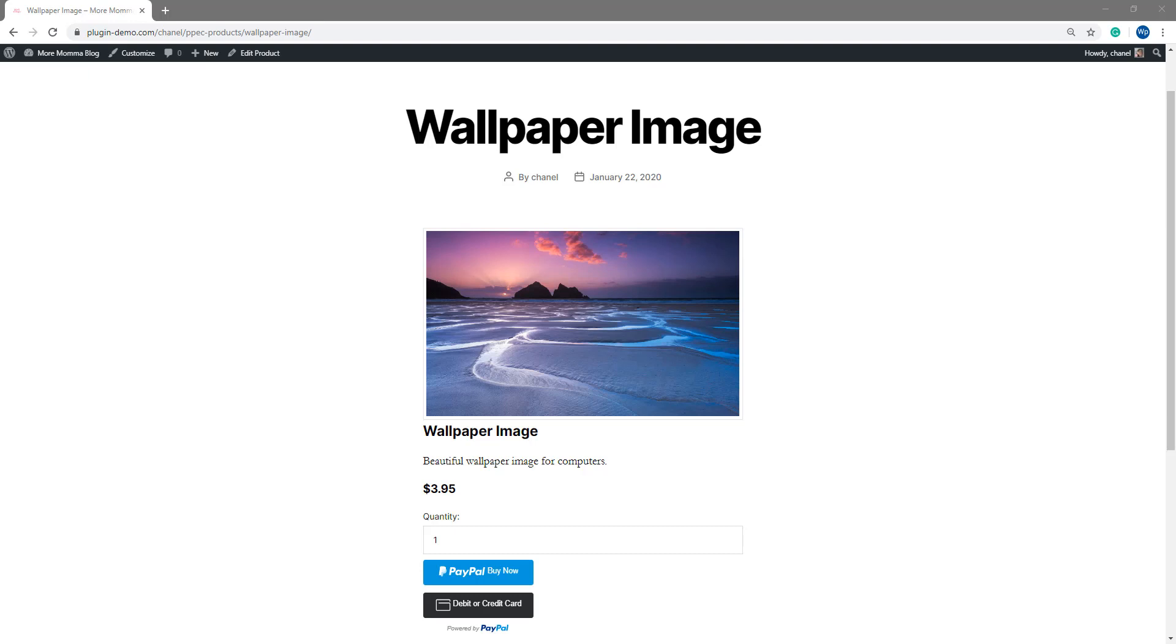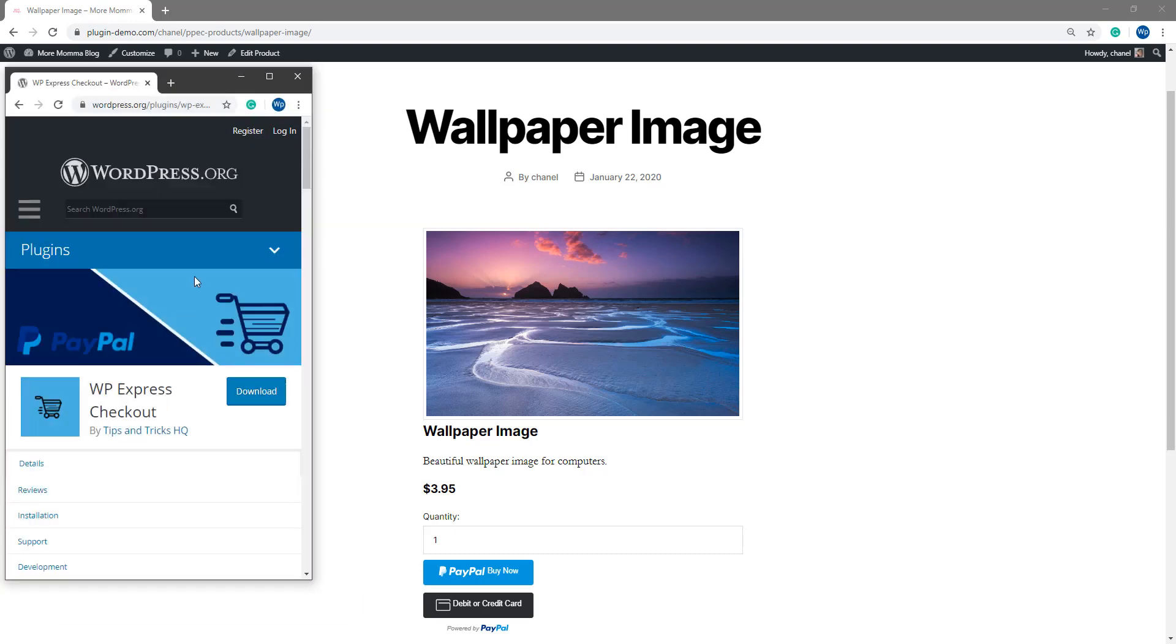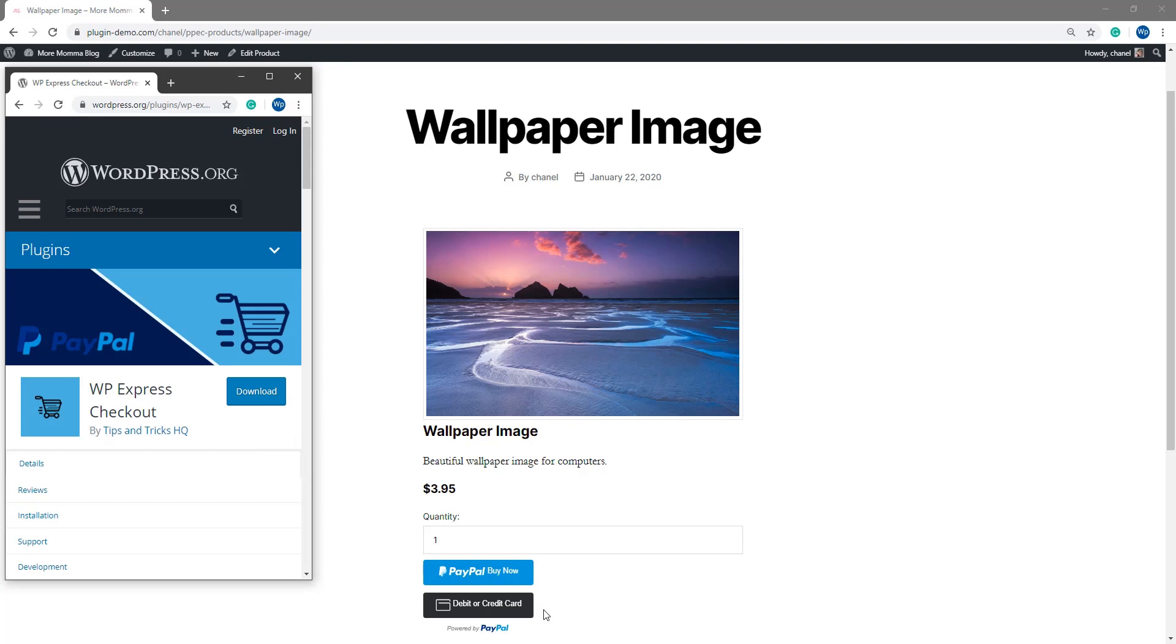So I'm actually using the WP Express Checkout plugin by Tips and Tricks HQ to show this product here with the simple Express Checkout Buy Now buttons, although please note you can use any PayPal plugin and still use the test cards that are offered. Before I show you how I can use one of the test credit card numbers supplied by PayPal to complete a Sandbox transaction on my website, we'll first need to check that I do have Sandbox testing enabled.